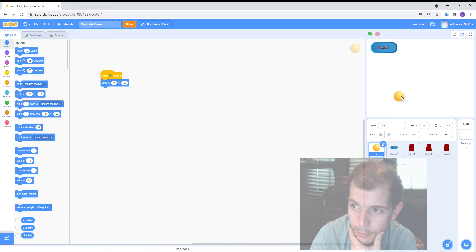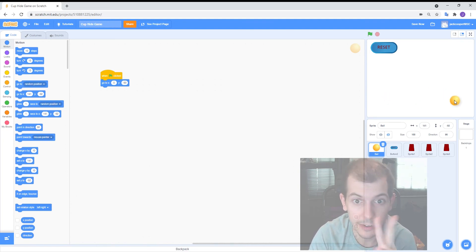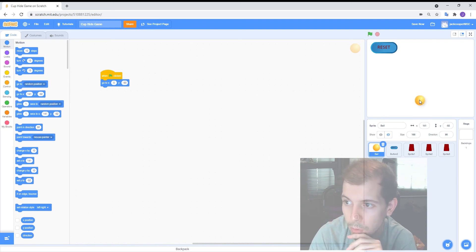So we've got minus 140, 0, 140. Those are our three locations that we could potentially have the ball in.